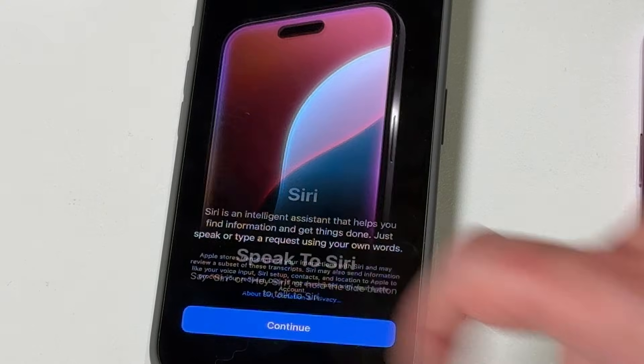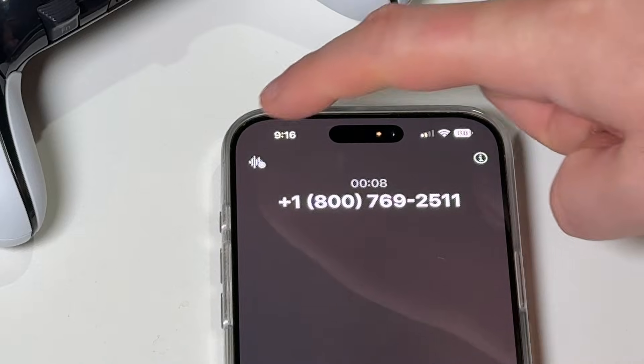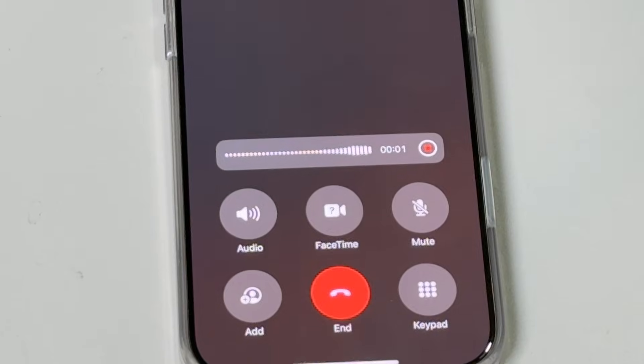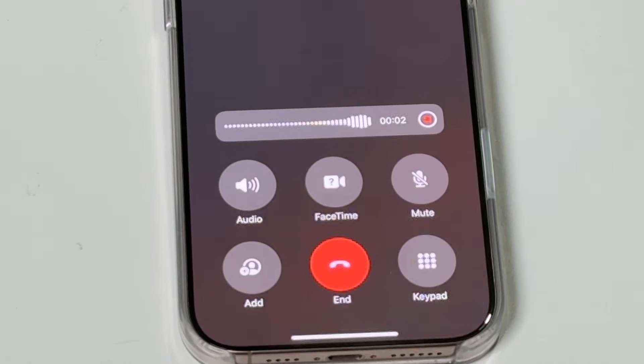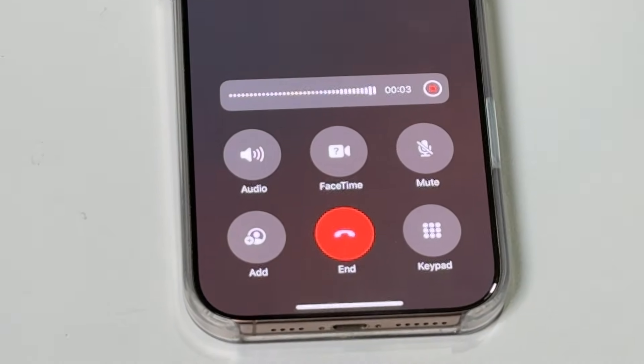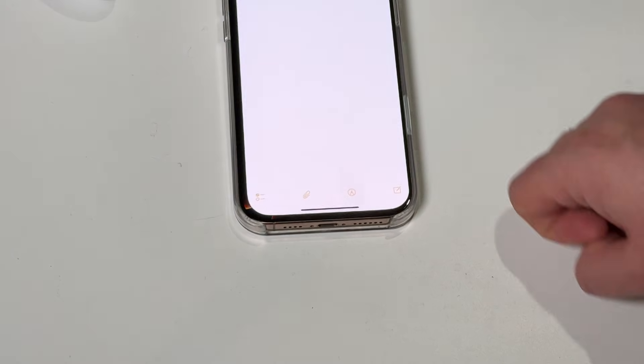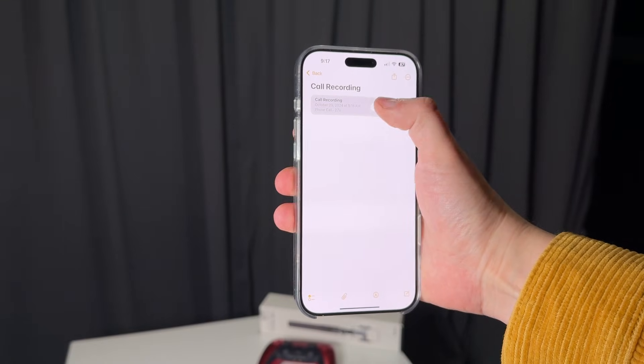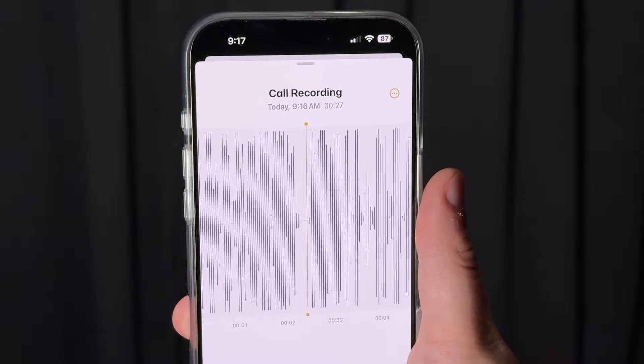In the rare circumstances that you use your phone for actually making phone calls, you now have the ability to record a call. When you're on a call, you just tap the record button. A voice will announce to the person on the other side of the line that you are recording this call, and you'll be able to revisit the audio from that call.